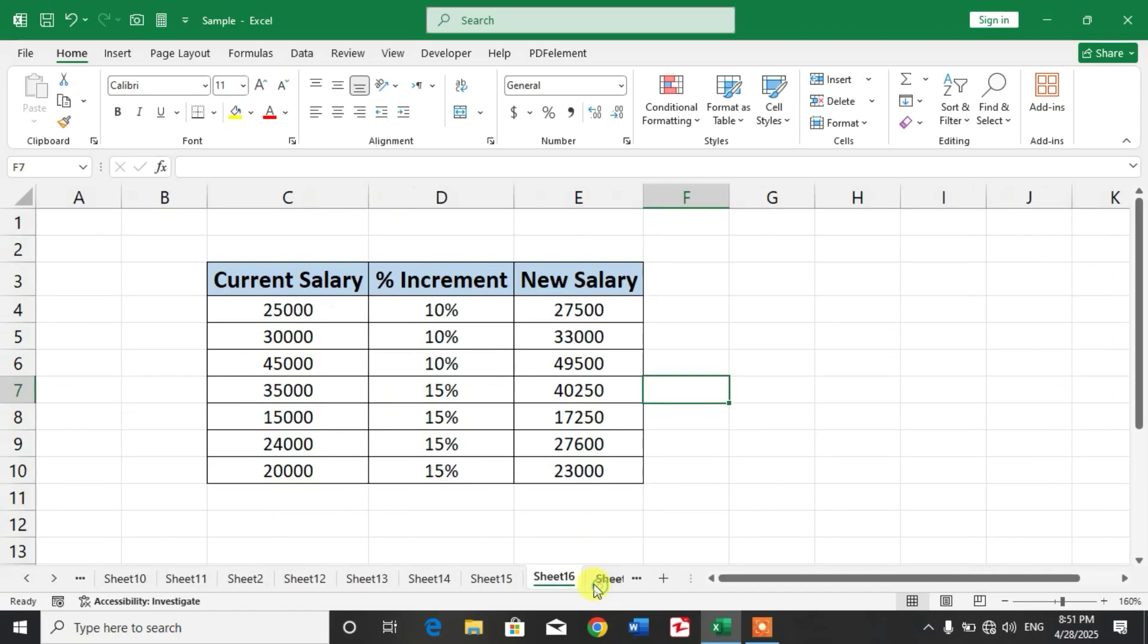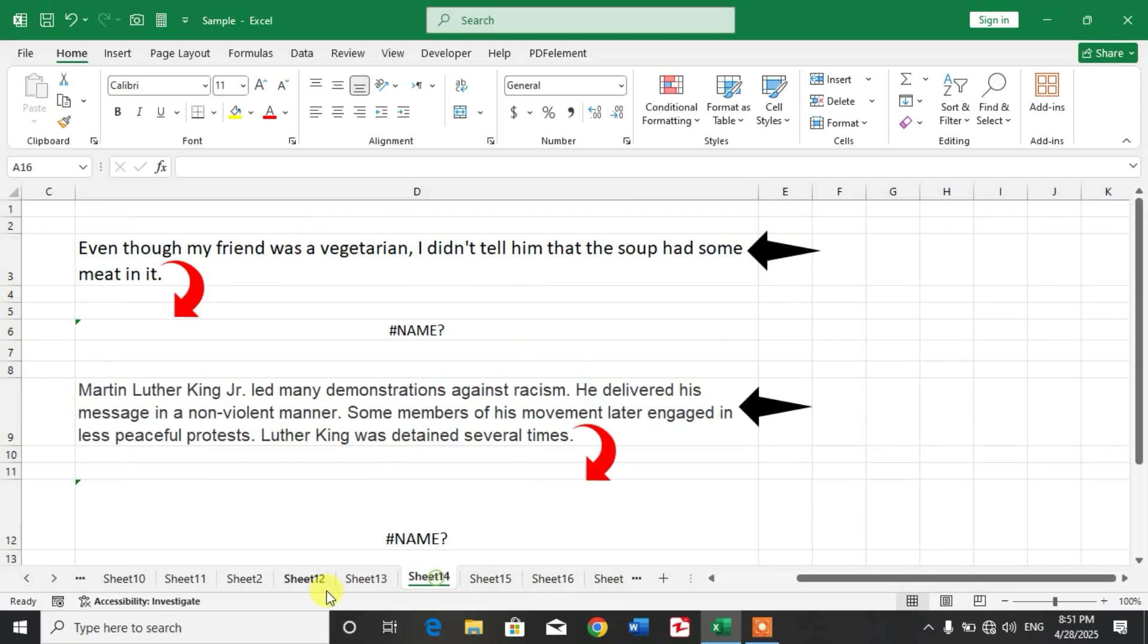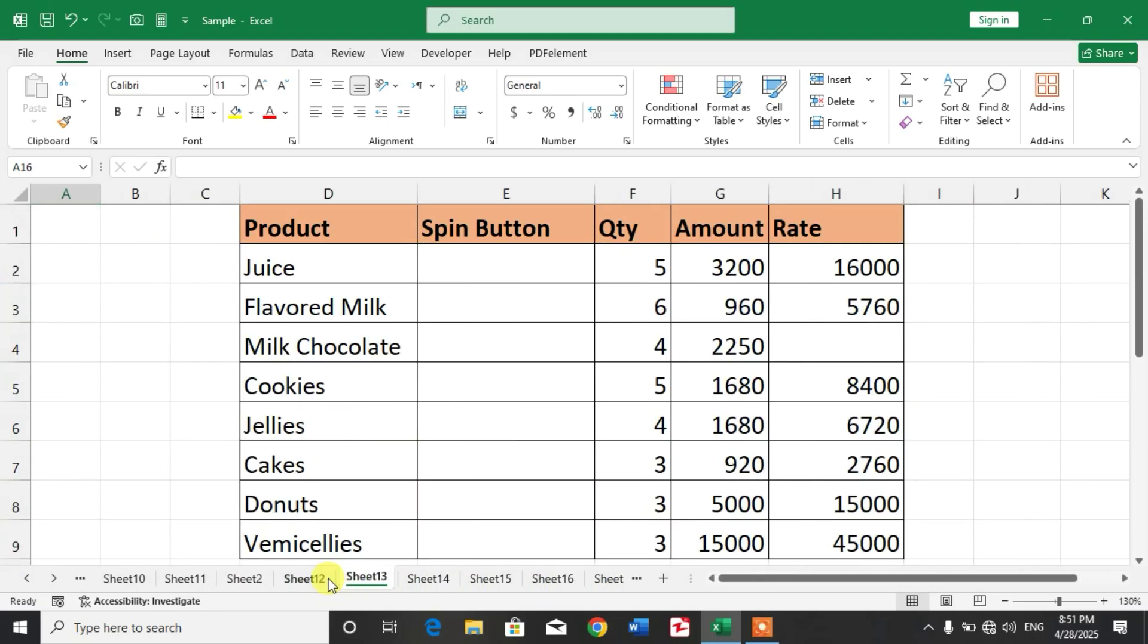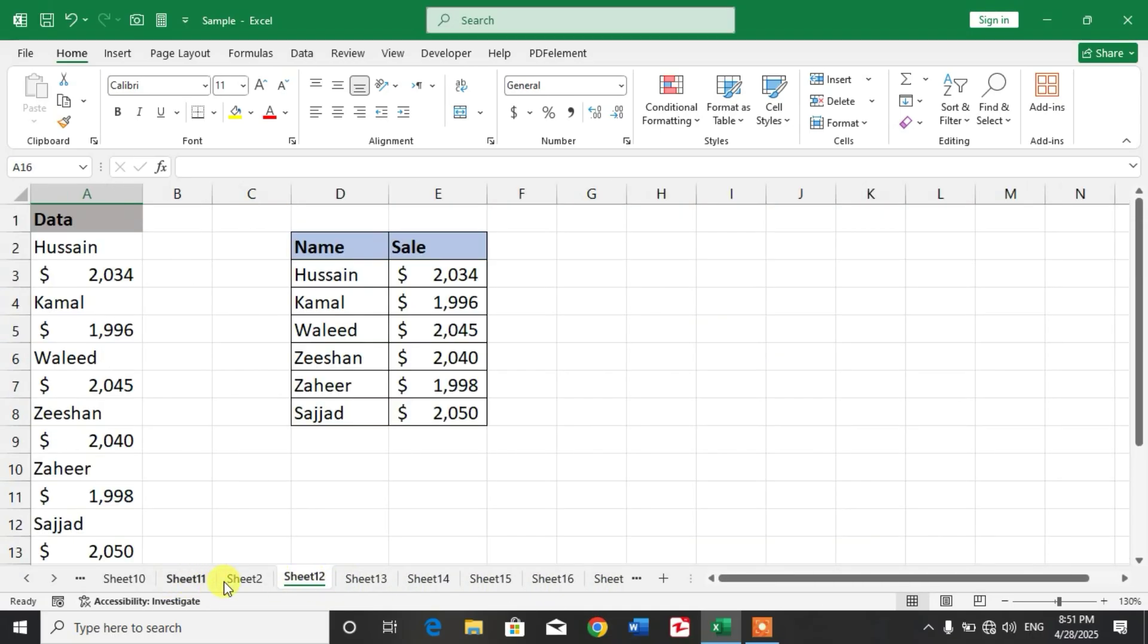You can see here sheet 11, 12, 13, 14. I want to copy multiple sheets at once. So friends, watch the video till the end so that you can learn the way to copy multiple sheets at once.